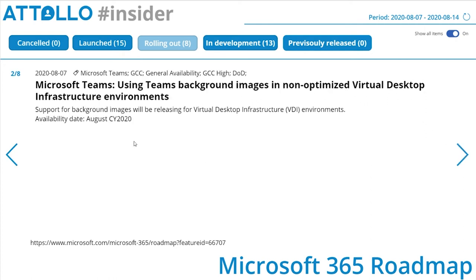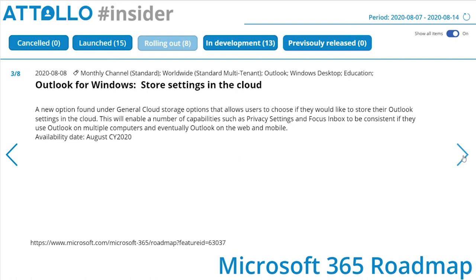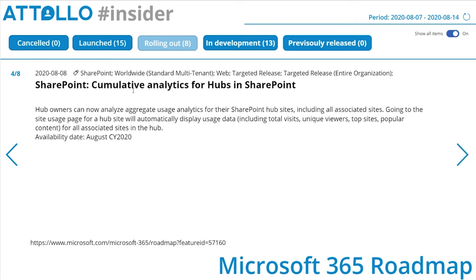Microsoft Teams: using Teams background images in non-optimized Virtual Desktop Infrastructure environments. Outlook for Windows: store settings in the cloud. A new option under General Cloud Storage options allows users to choose to store their Outlook settings in the cloud. This will enable capabilities such as privacy settings and Focused Inbox to be consistent across multiple computers and eventually Outlook on the web and mobile — I'm liking this one as I use lots of different devices.